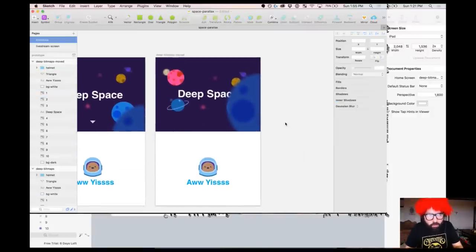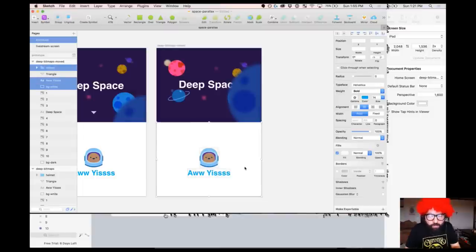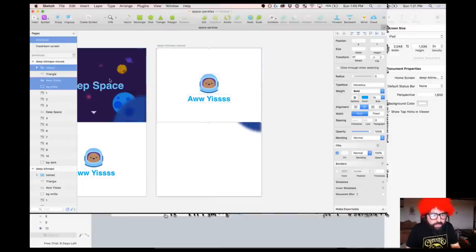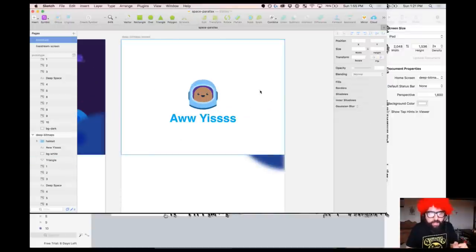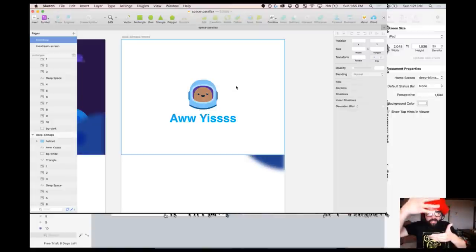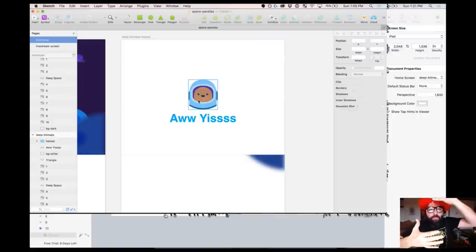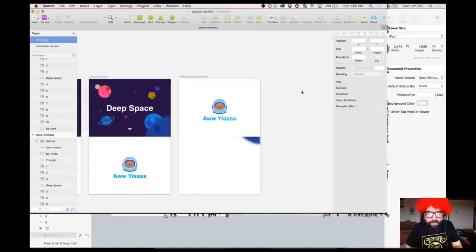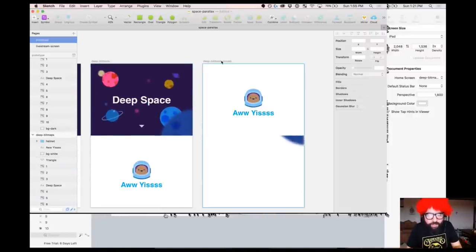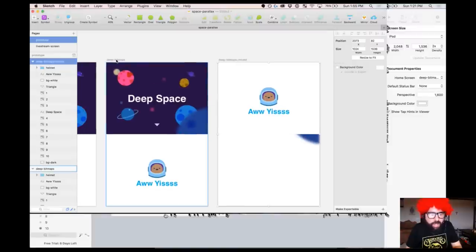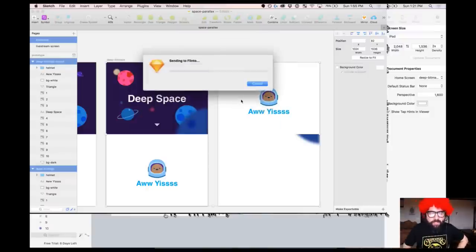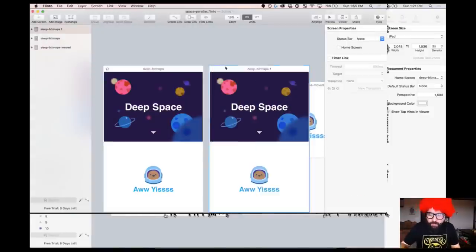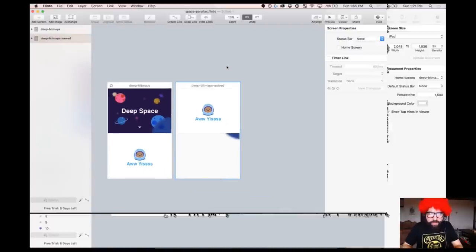Let's change the opacity of this triangle to zero percent because on my end state I don't want it to show. Now I have all the elements and I need to move them on top of the other elements — let's make sure everything is layered correctly. Now all the elements are here — the planets are moving and the screen is coming on top of them. That's the effect we're trying to do. I have my initial state and my end state on two artboards.